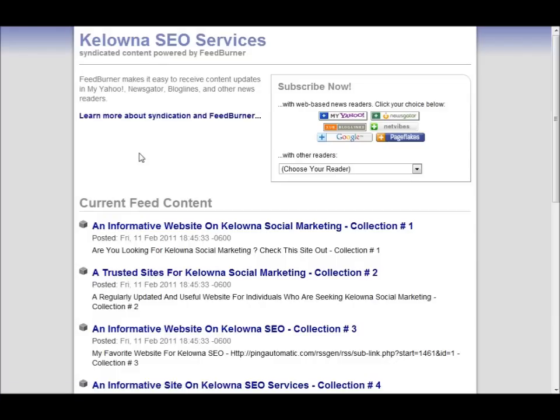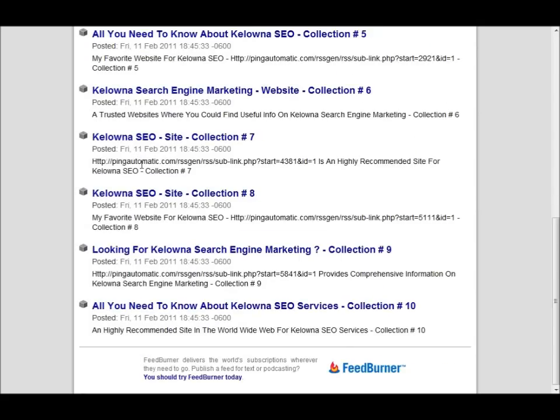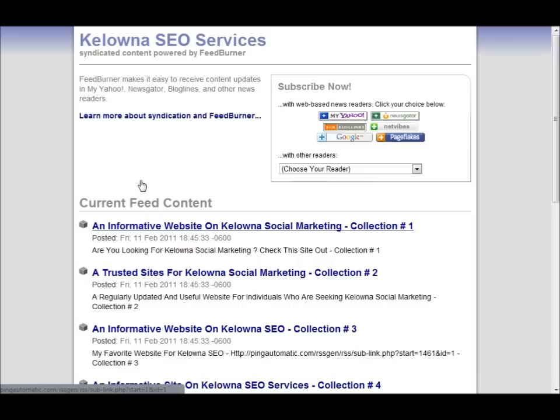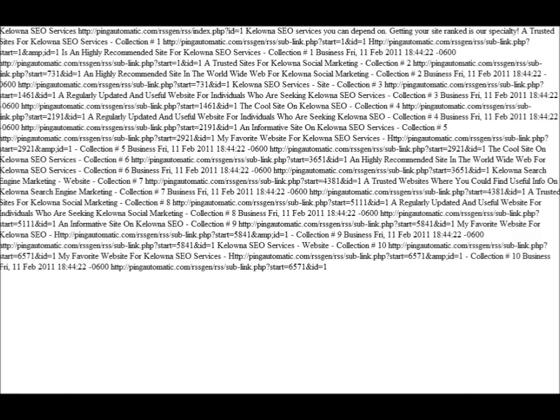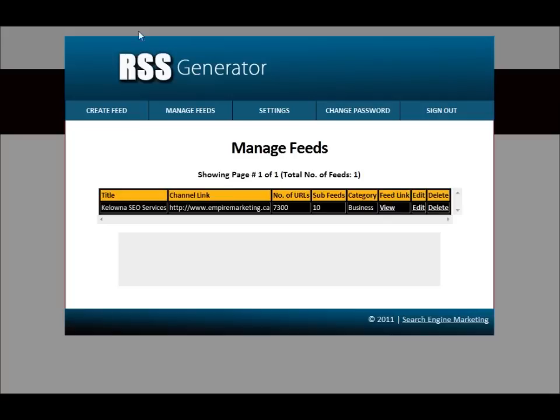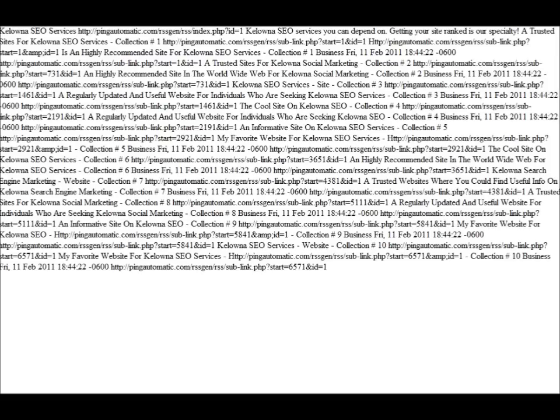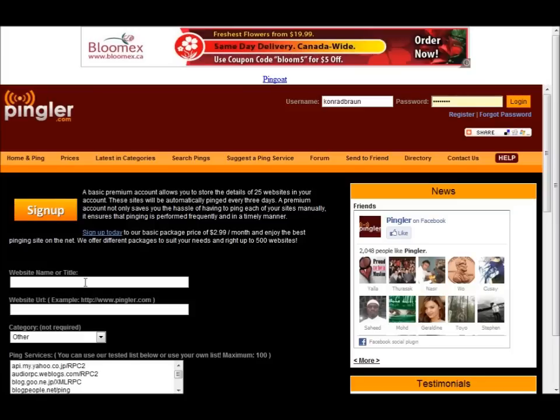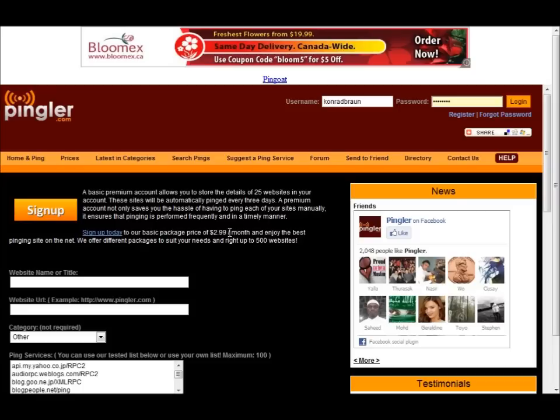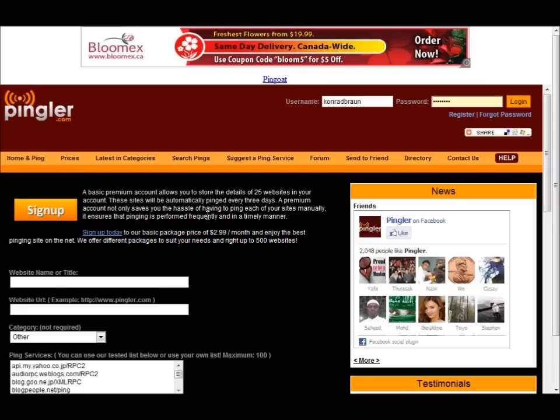Just to give you an idea of what the page looks like, it's right here. Now what we do, let's go to Pingler. And again, you will have the link down here. What we can do here, we can do a one-time ping, but what I highly recommend is signing up. It's $2.99 a month. It's very cheap, very affordable and absolutely worth every penny. Just sign up, a couple dollars.